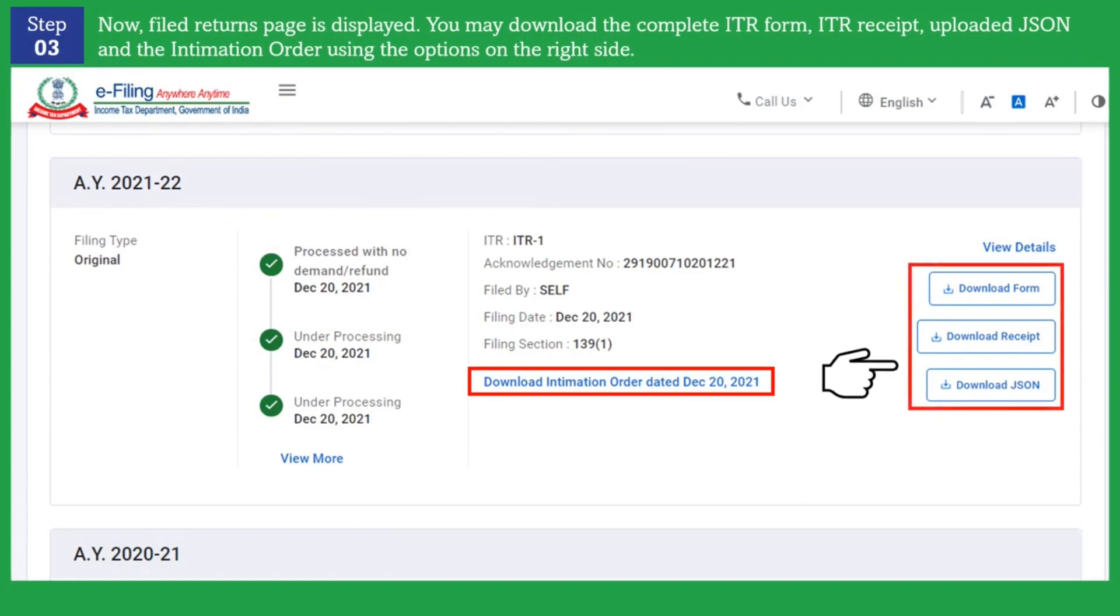You can download the complete ITR form, ITR receipt, download uploaded JSON and the intimation order using the options given on the right hand side of the screen.